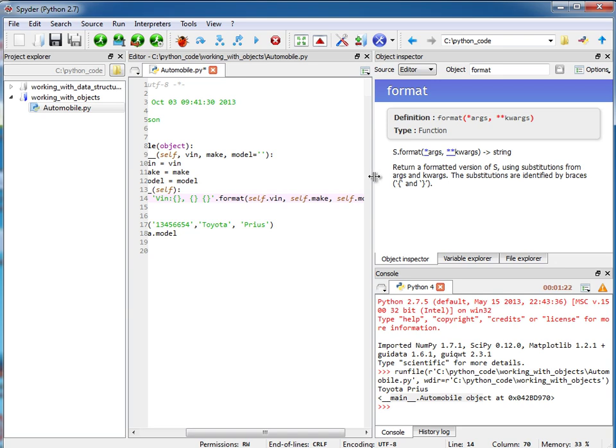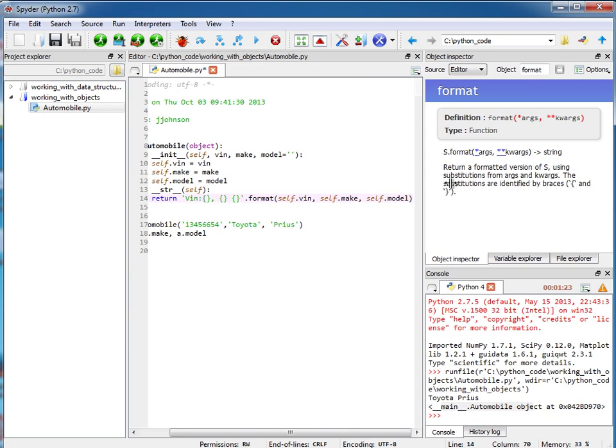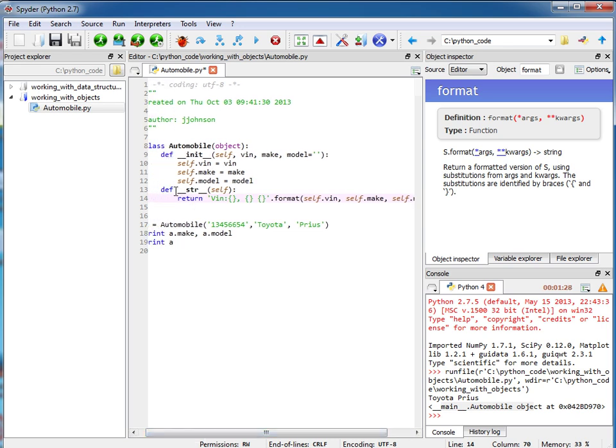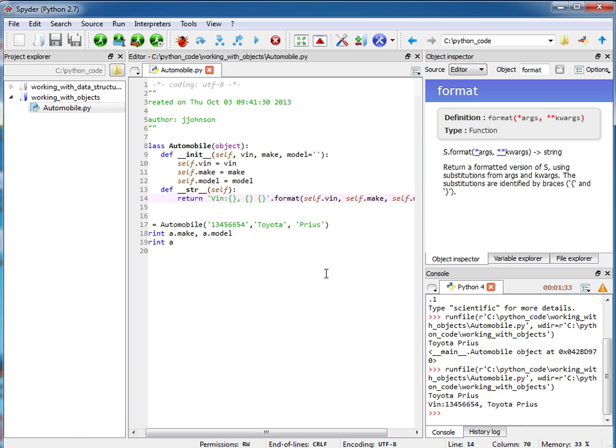Okay, let me make this a little bit wider now. So this method here is automatically called when we print out an object that is of type automobile. So let's run this again and note how this looks.